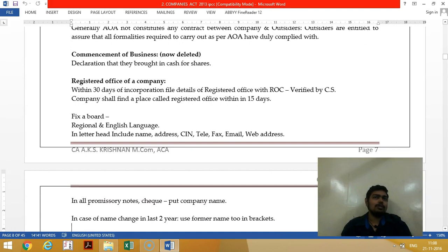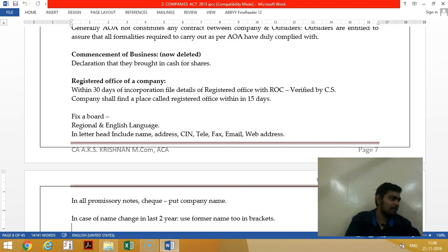The commencement certificate has been withdrawn. Previously there was something called a commencement certificate — after incorporation before commencement — but now that has been withdrawn.